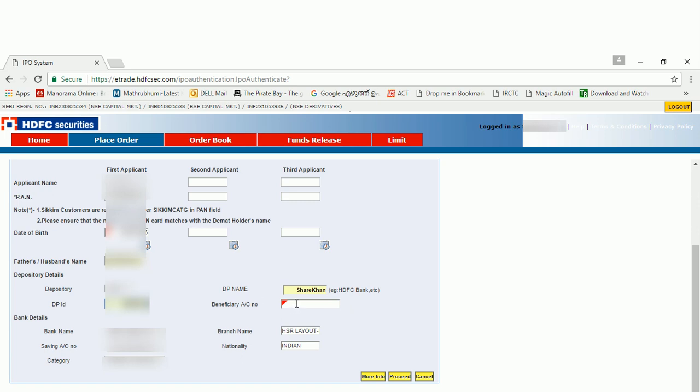You will have a client ID, a beneficiary account number with your trader. For me, my trading account is with Sharekhan, and I got the DP ID from Sharekhan. I have an account number that I am entering here, which I got from Sharekhan. This account number you can see from your trading portal also. If you have any doubt, just call them. They will provide the account number.